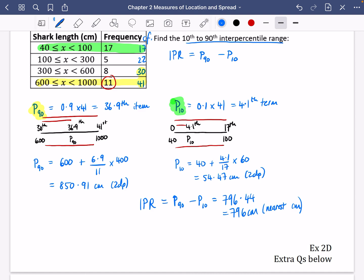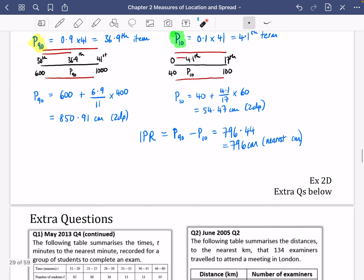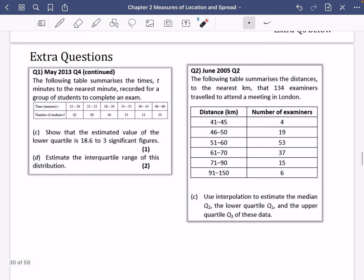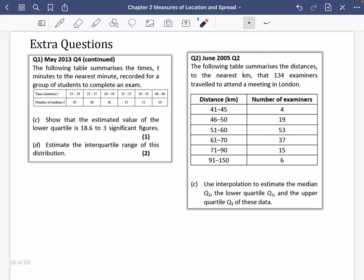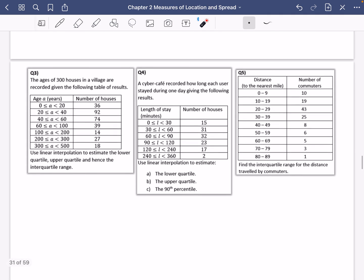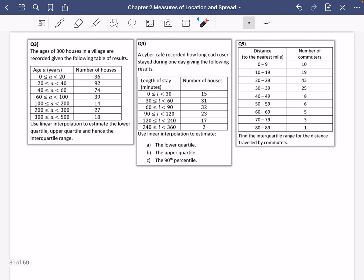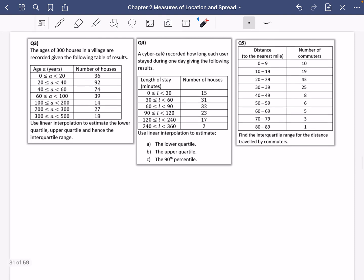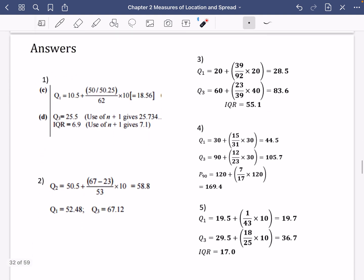You can now work on Exercise 2d, which covers these measures of spread. Remember that range questions involving grouped data will always be estimates because interpolation has been used. There are also some extra questions provided below — you can pause the video to look at these, or download the PDF from the Bison Maths Google Drive. Answers will also be shown so you can check your work.